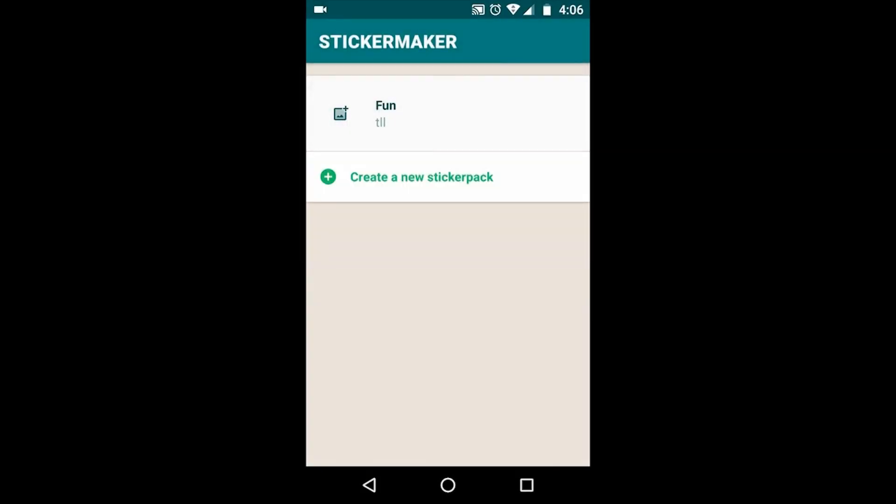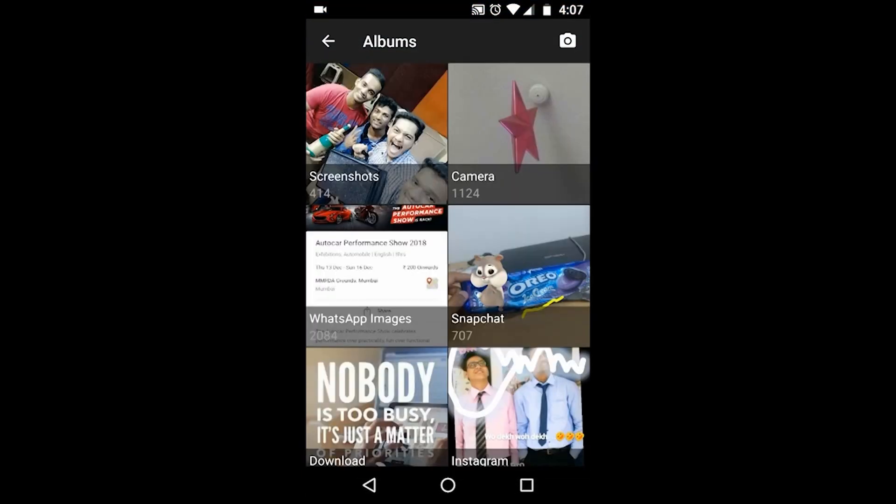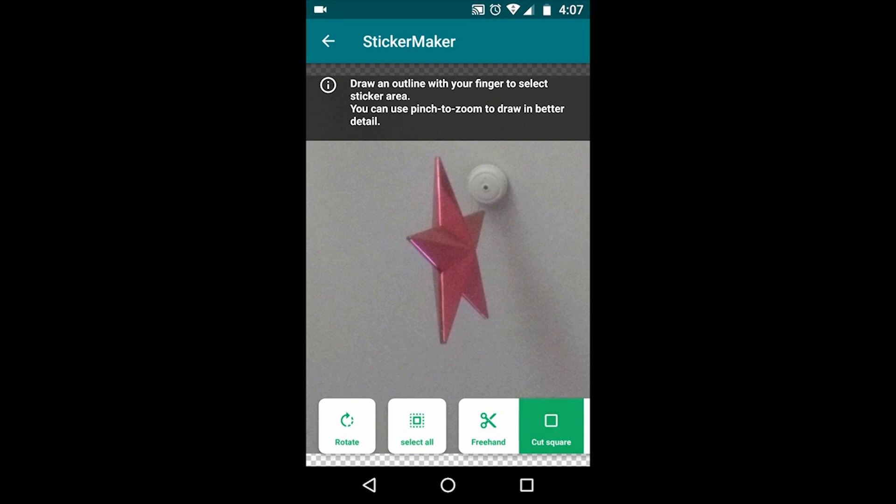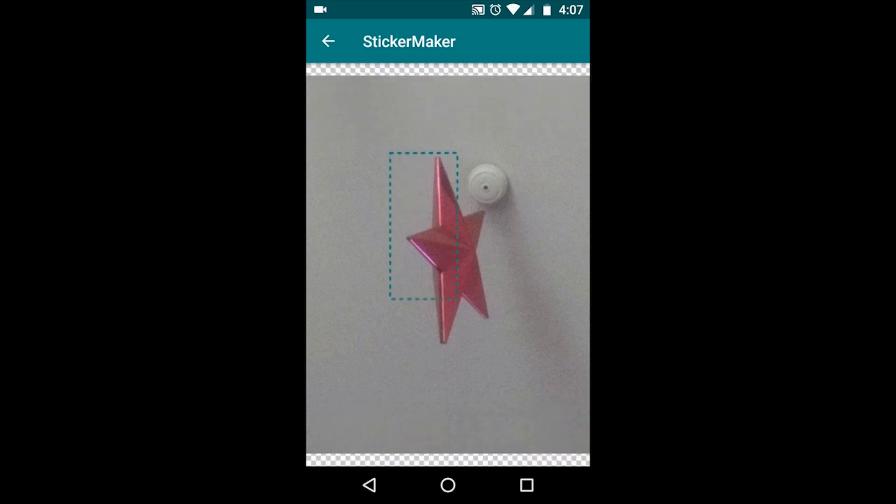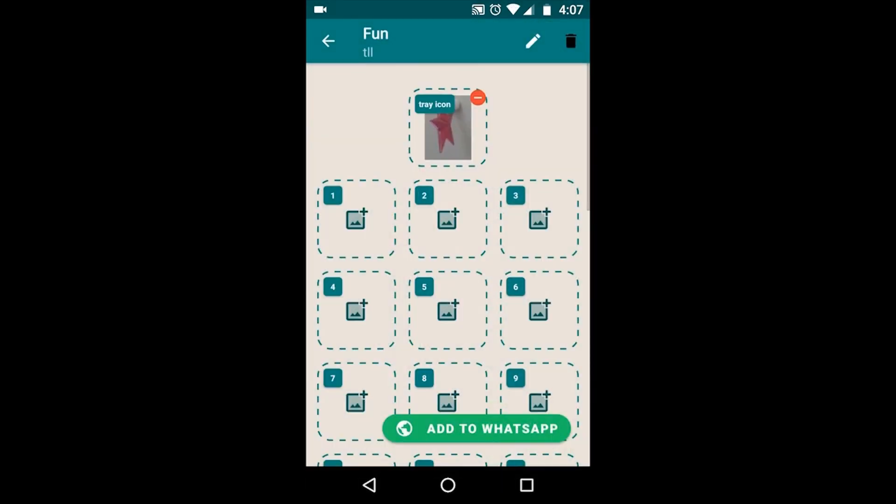Okay, so I have created fun. So the first one that's on the top, that's just for the icon of the sticker, so that doesn't really matter, you can put anything. So now we are going to make stickers for WhatsApp.